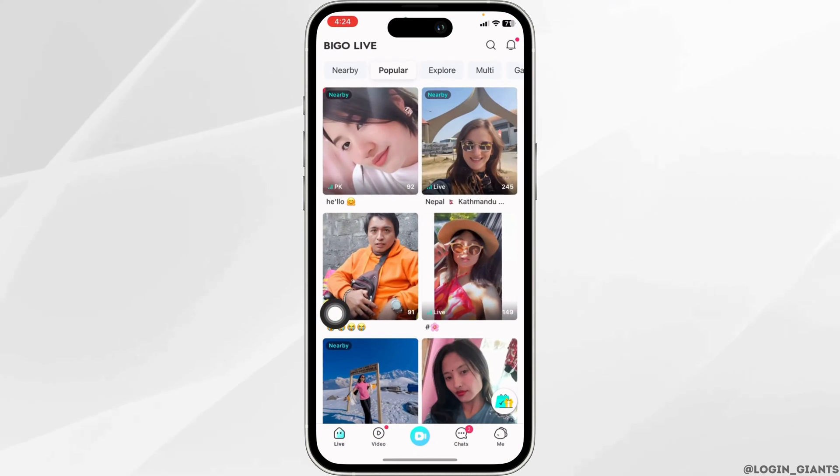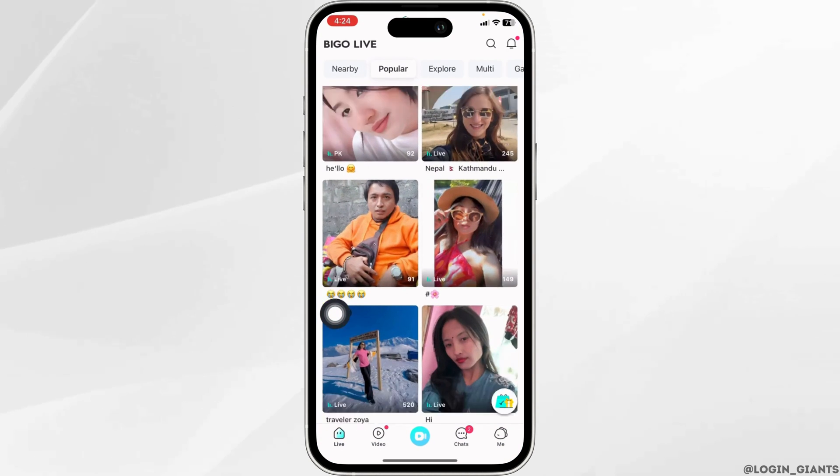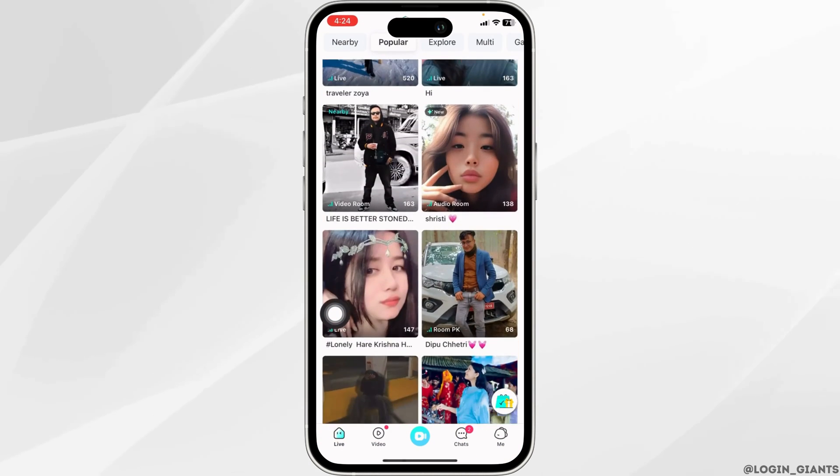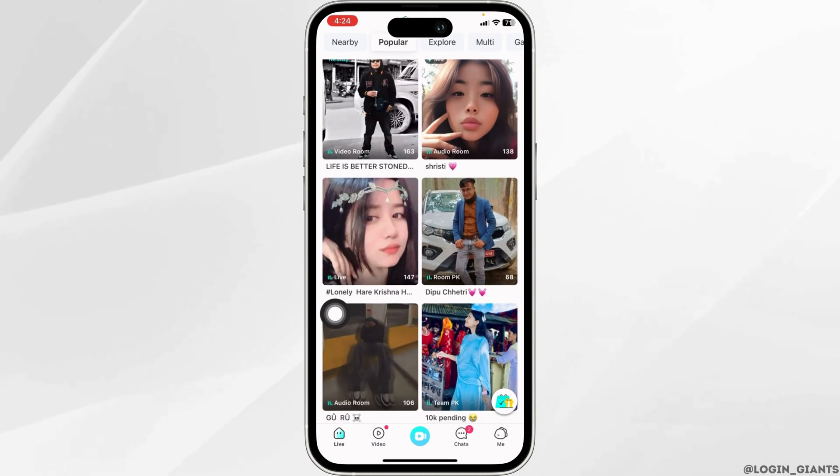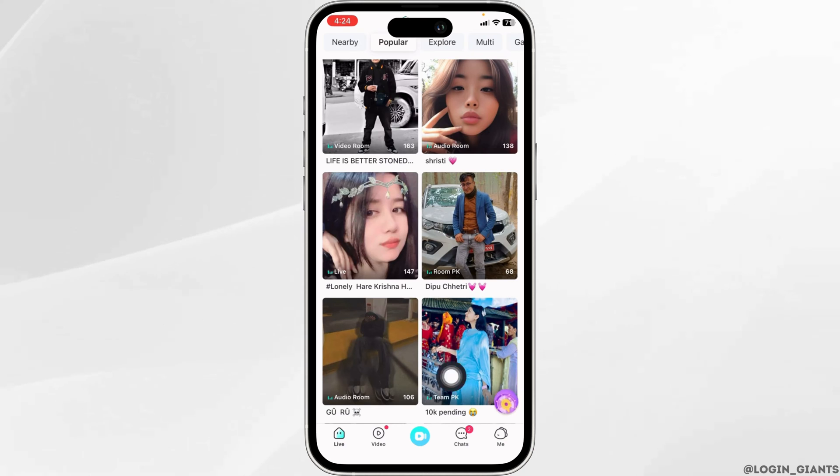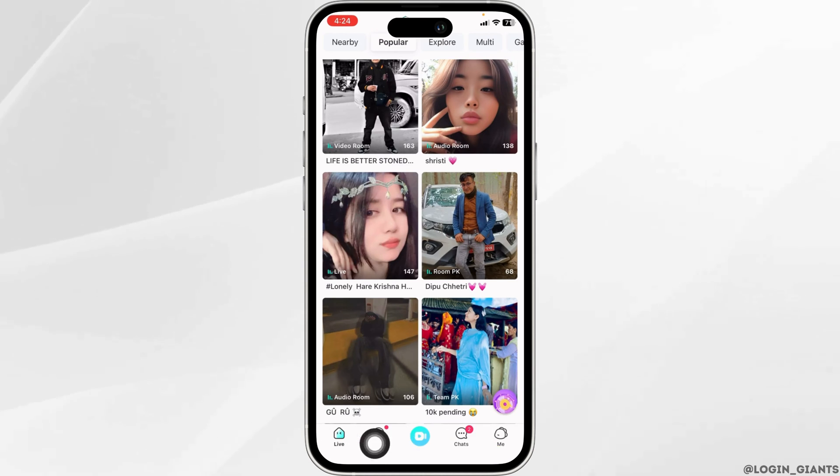Launch your BegoLive app. Make sure you have already logged into your account. You will land on the live page. Now at the bottom, you're going to find different options.